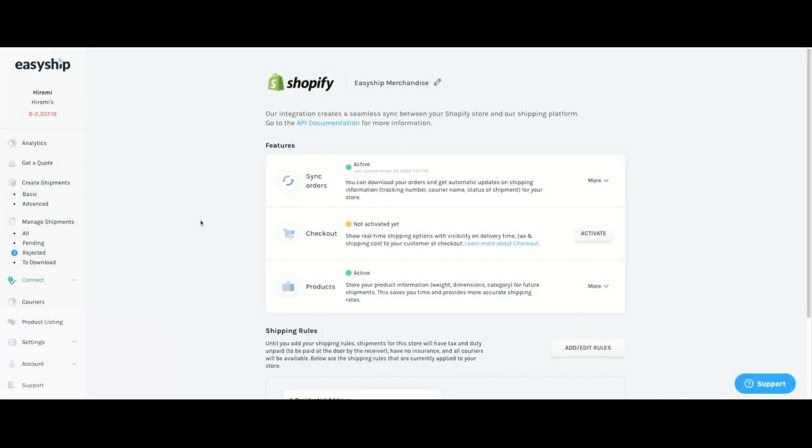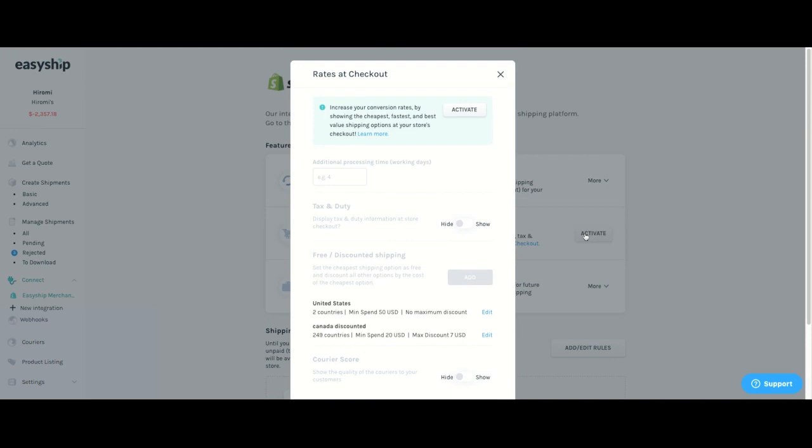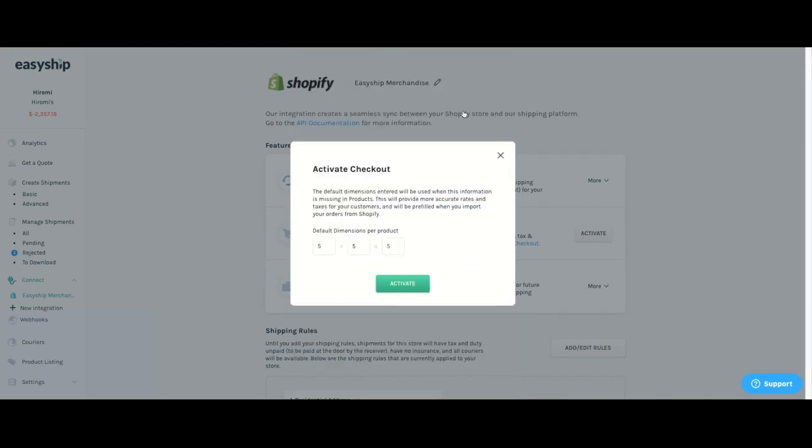So the next thing that you would have to do is activate your checkout and you will simply find that by clicking on connect, clicking on your EasyShip store and you will arrive at this page. Click on activate and activate once again.